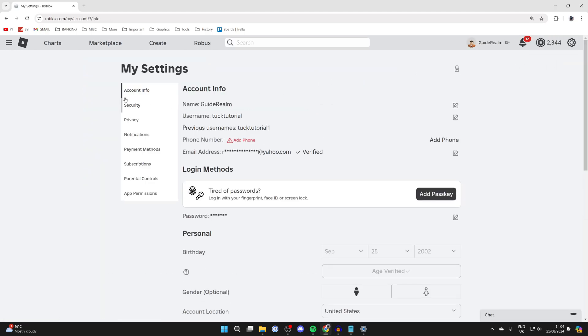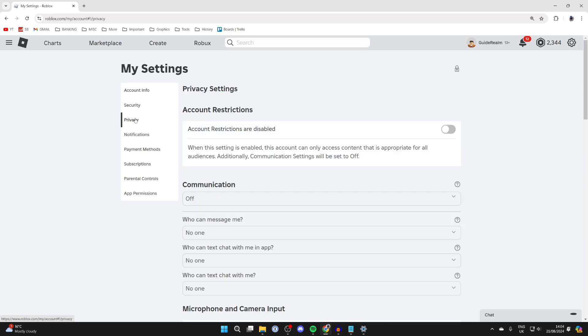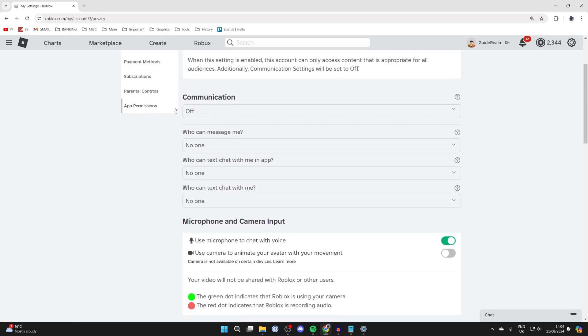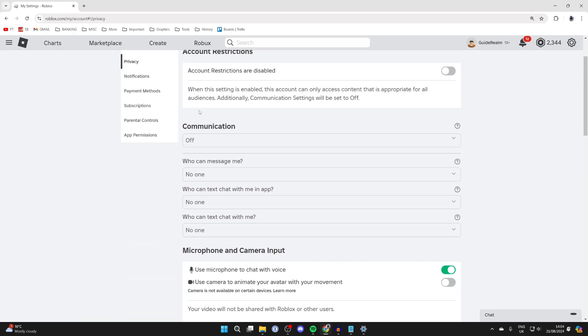Now come over to the left and click on privacy, then scroll down into communication. As you can see, mine is off.